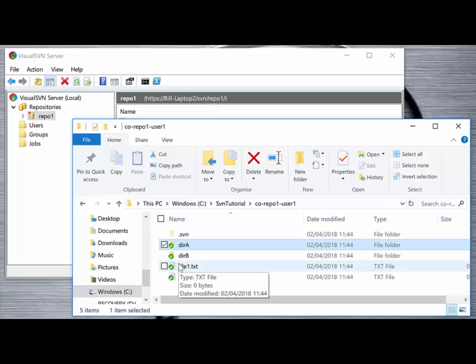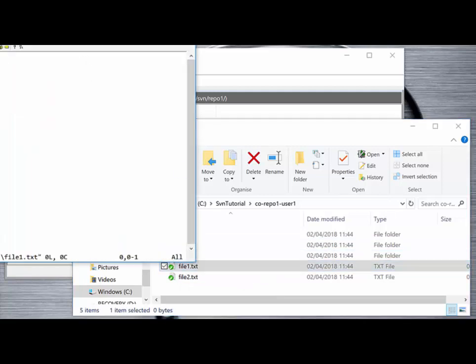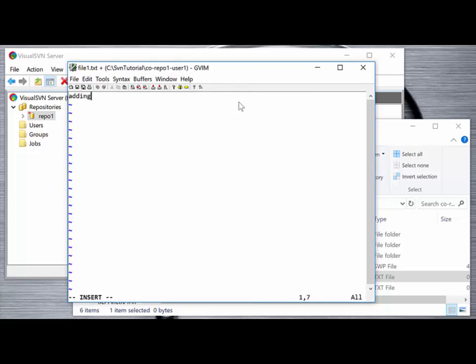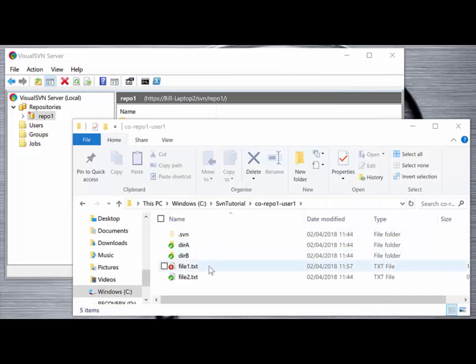Now that we have the contents of the repository copied locally, we can modify a file. Double-clicking on it to open it in a text editor, adding some text and saving it, we'll see that the green tick changes to a red exclamation mark to indicate that we have modified the file locally. It's important to note that this means the file is modified locally — not that the modification has taken place on the server. It's an indication that our local copy needs to be committed to the server to manage and maintain those changes in the main repository.